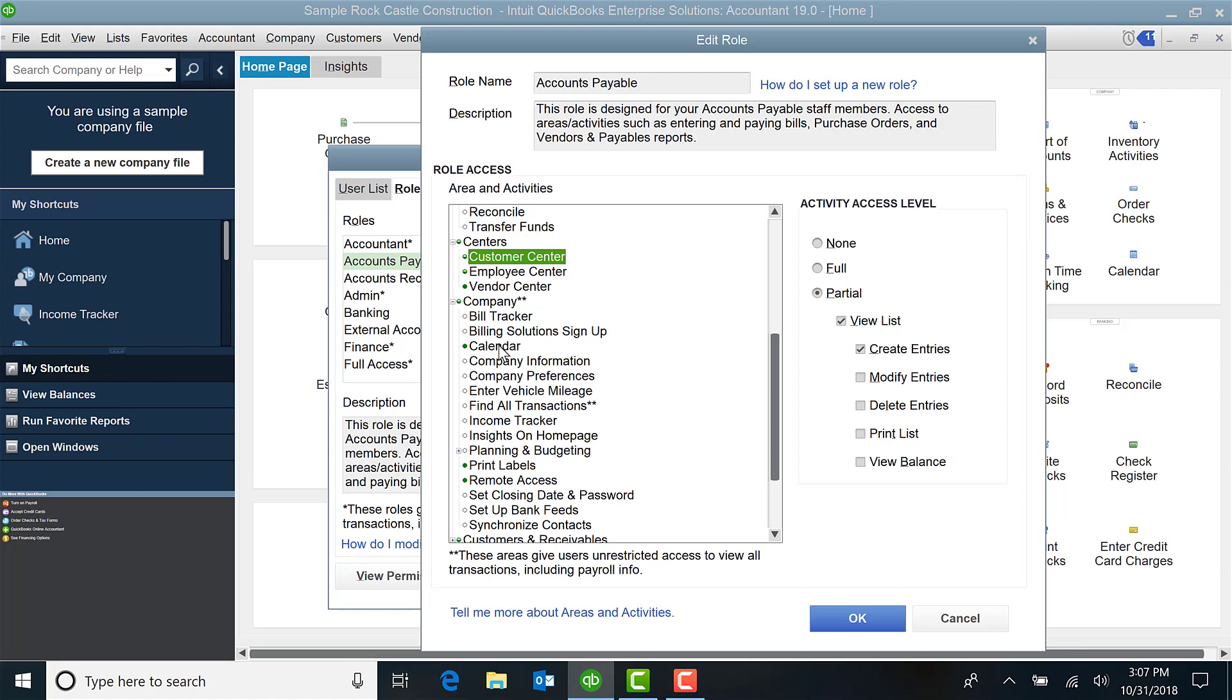And then go in and log in as them. Try to do things you don't want them to have access to and make sure that you're comfortable with the settings you have created. Now again, this is just looking at one of those predefined roles in QuickBooks Enterprise.